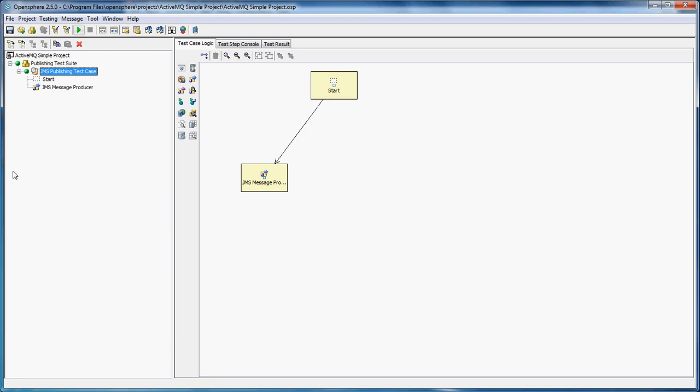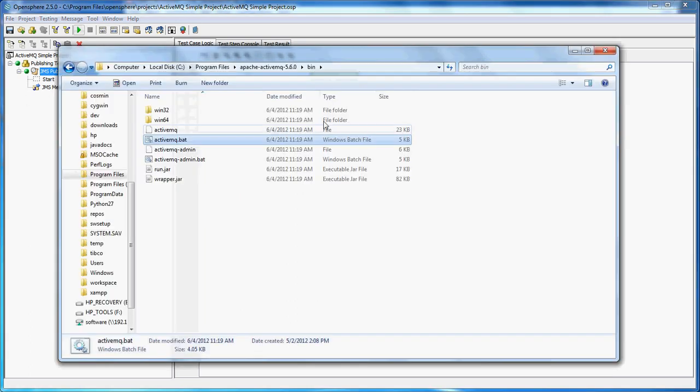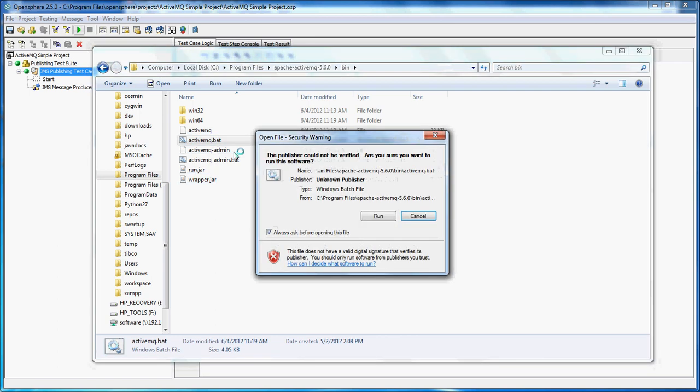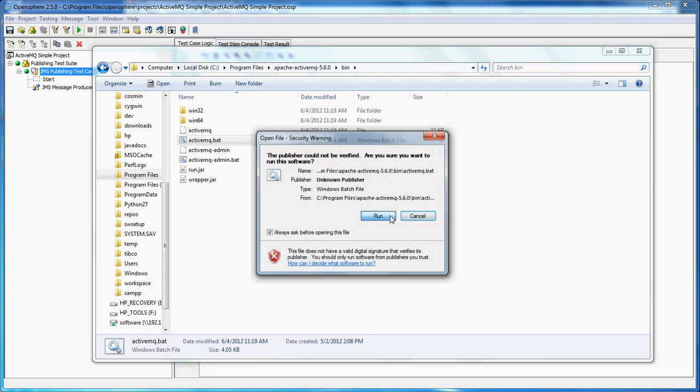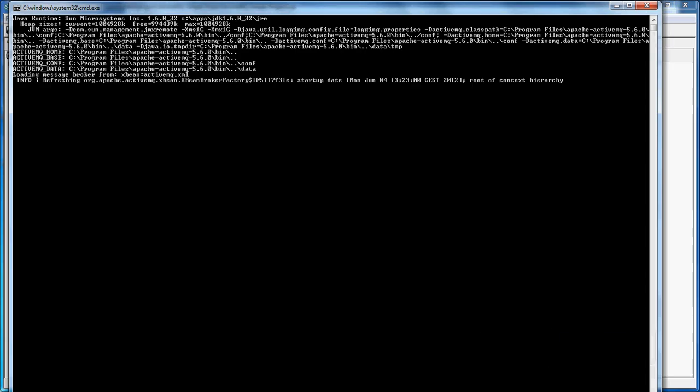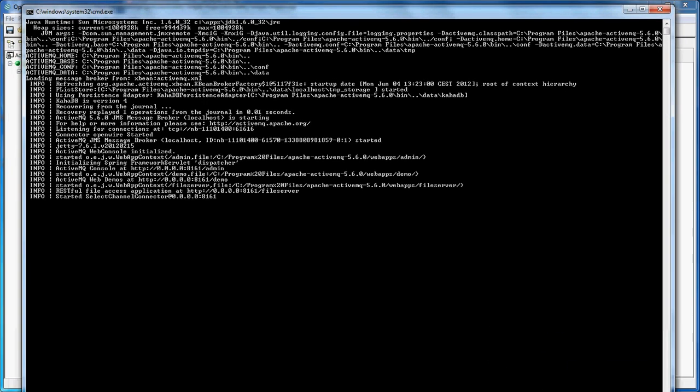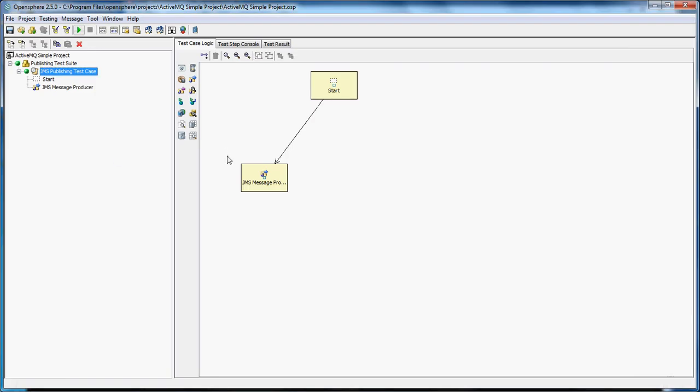We're just going to go to ActiveMQ and launch the ActiveMQ server. It started, as you can see, on port 8161. We go back to OpenSphere now.